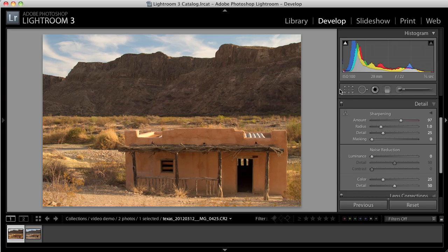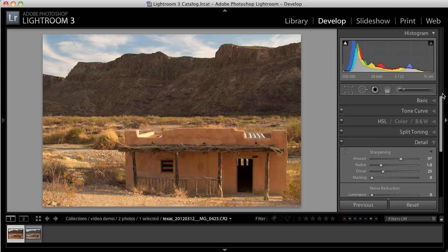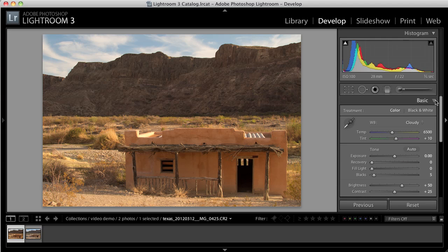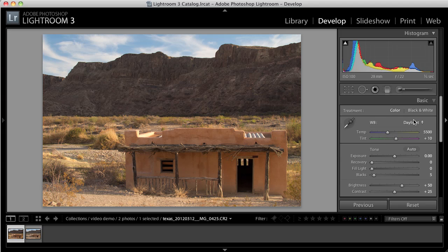Now, because this processing is non-destructive, I can go back and change my mind on any of these items at any time. So if I decide I want to change the white balance again now, I can go ahead and do that. No problem.